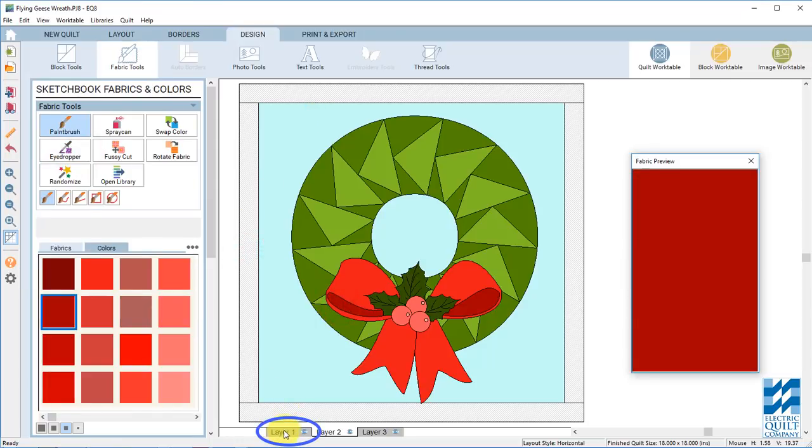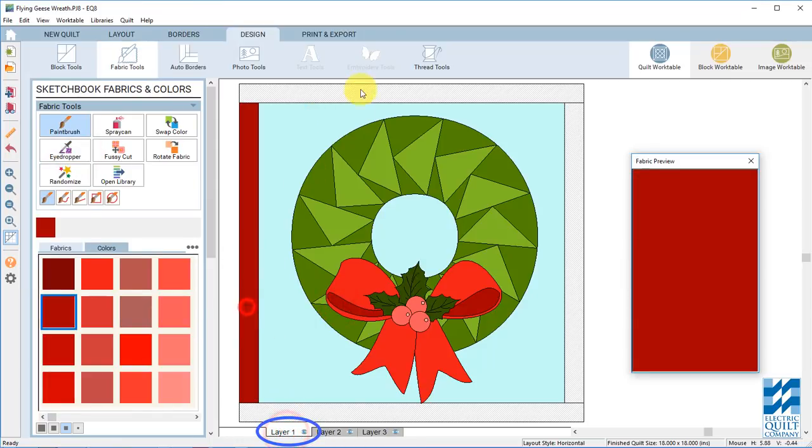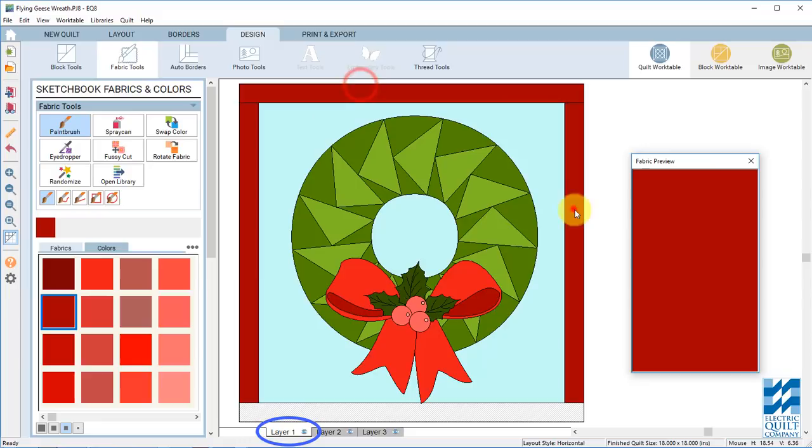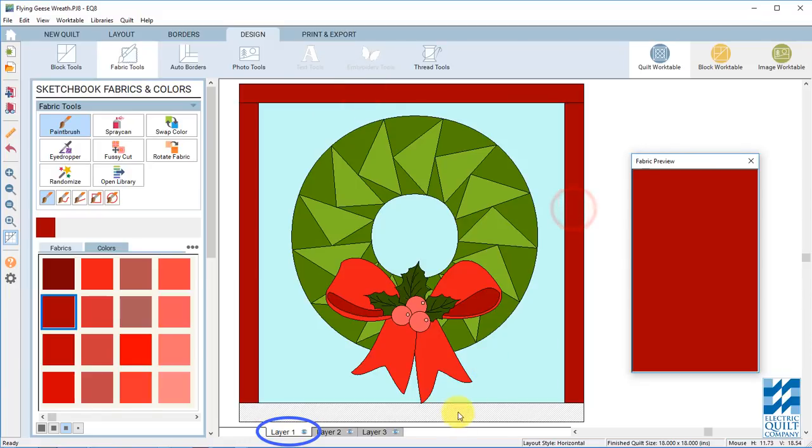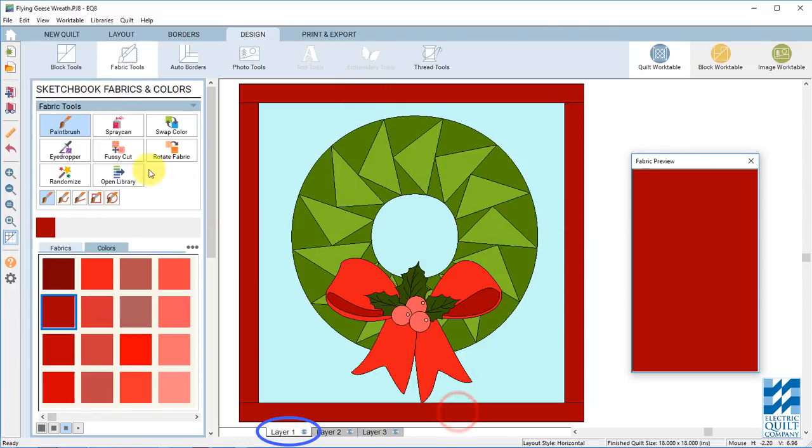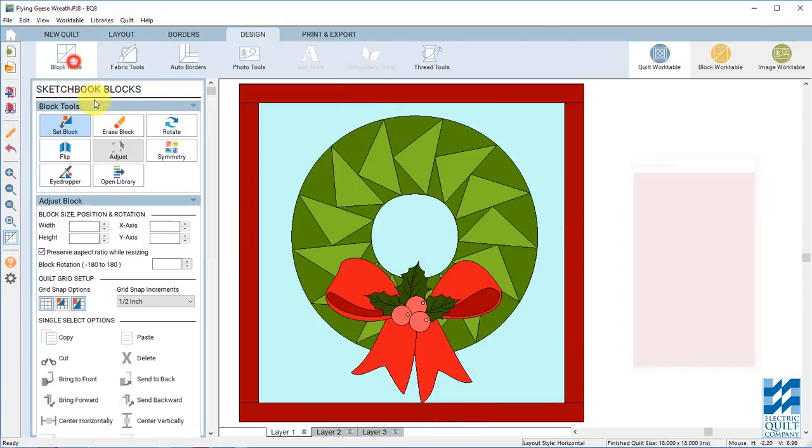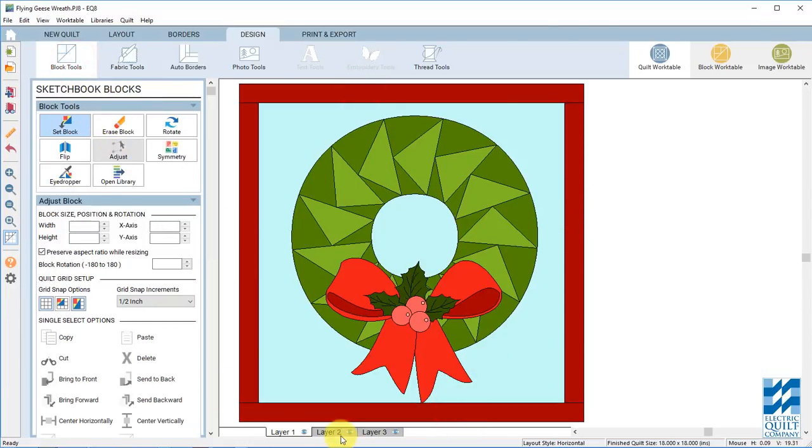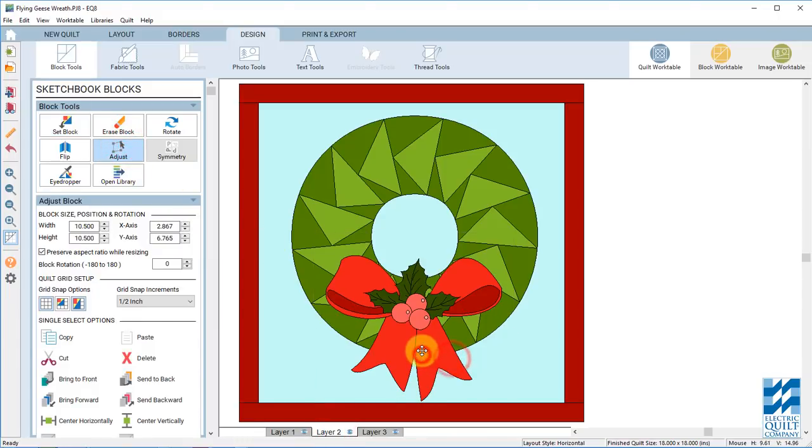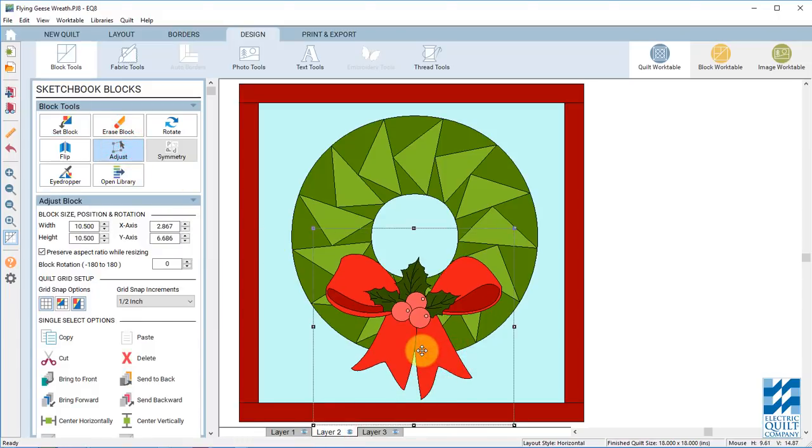And I'll just color my borders. Make sure you're on layer 1. You can make this a lot cuter. I realize my bow is kind of hanging off the side. There we go. Add to sketchbook.